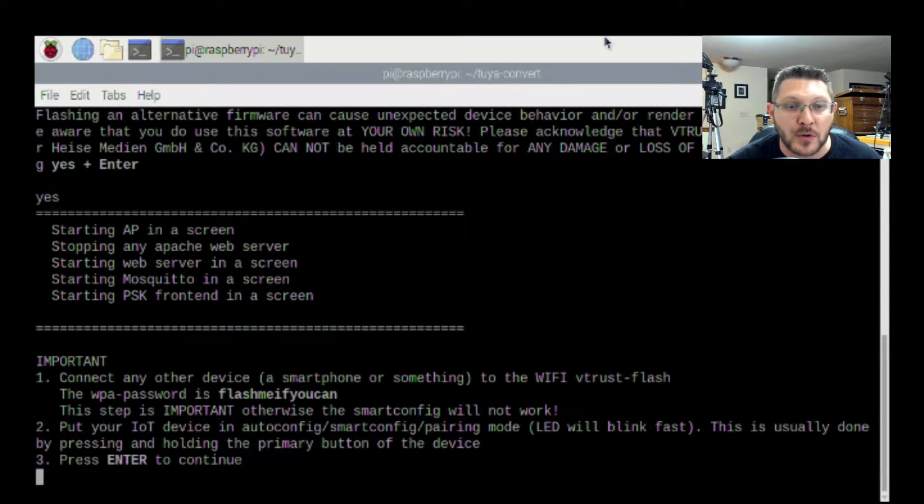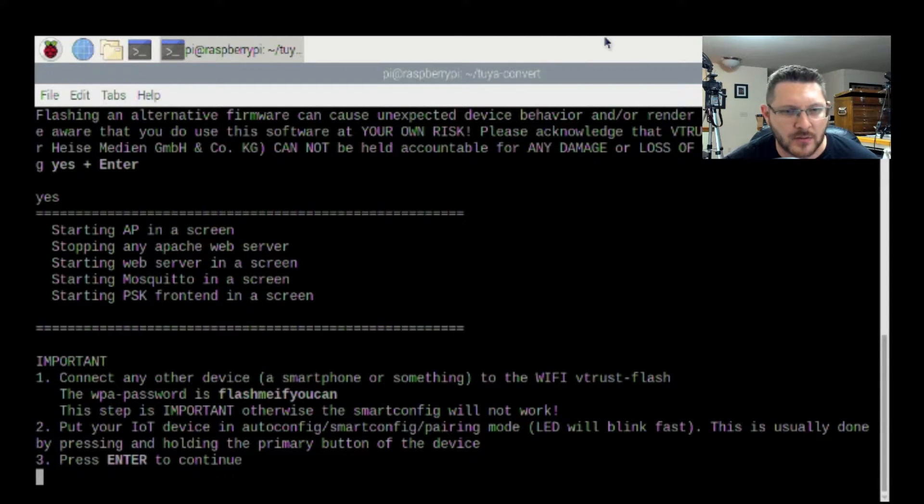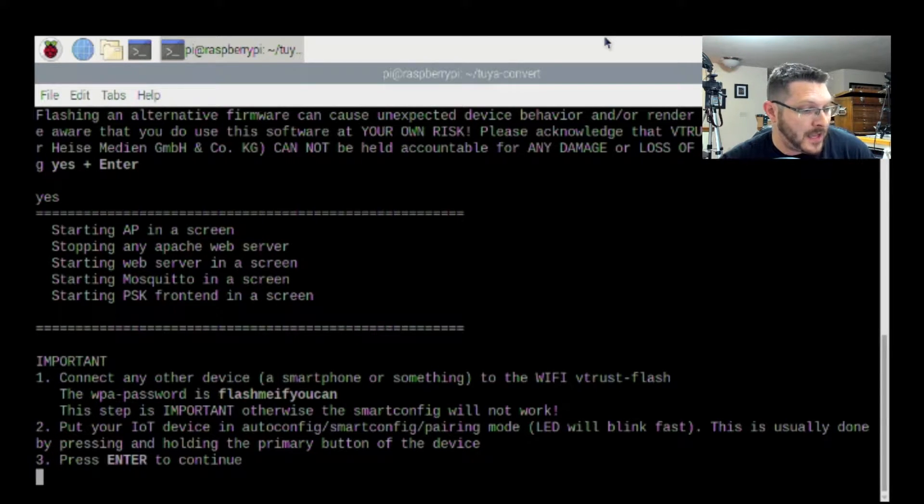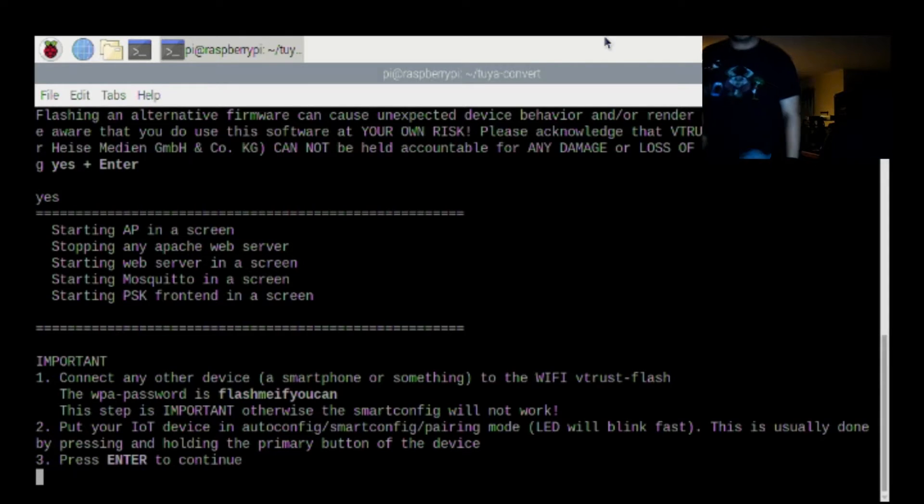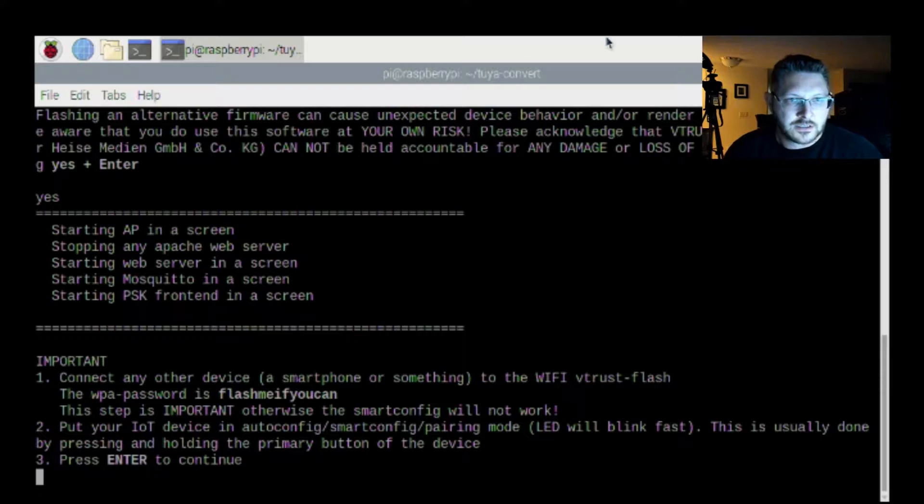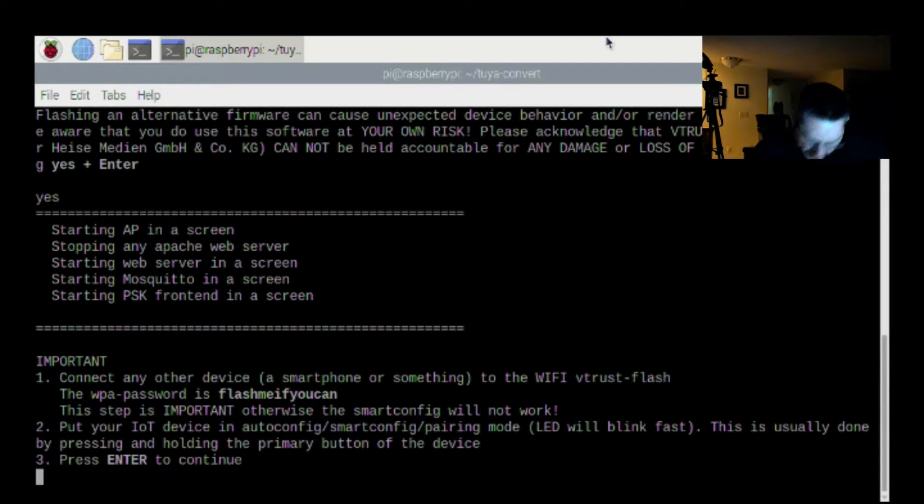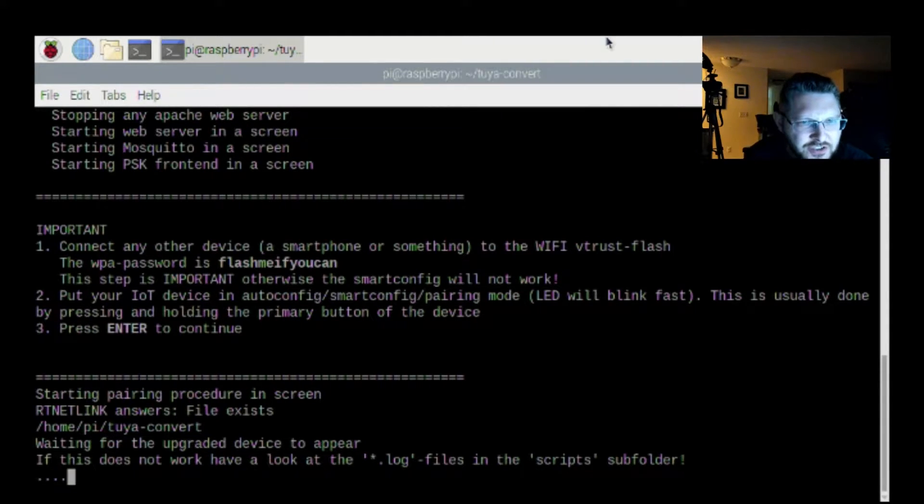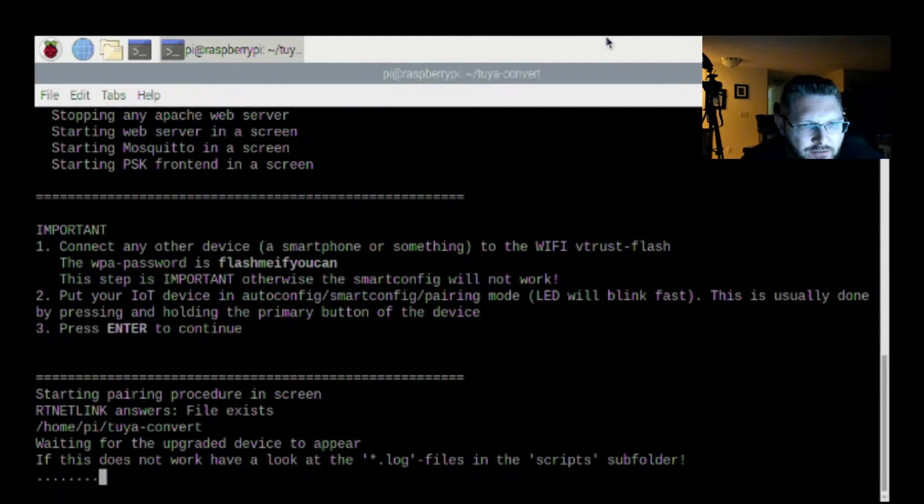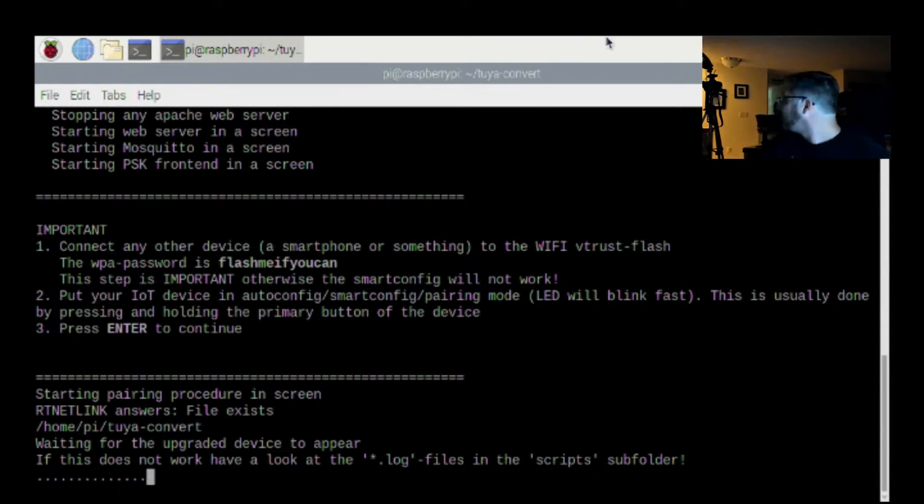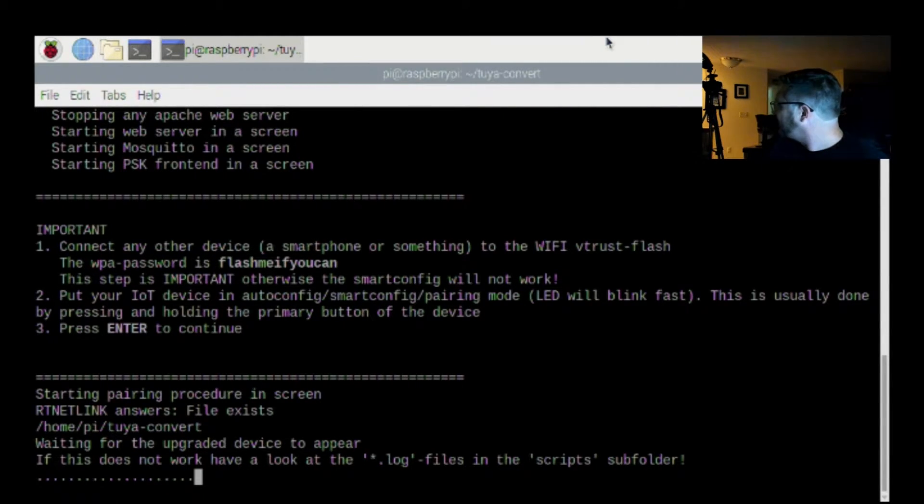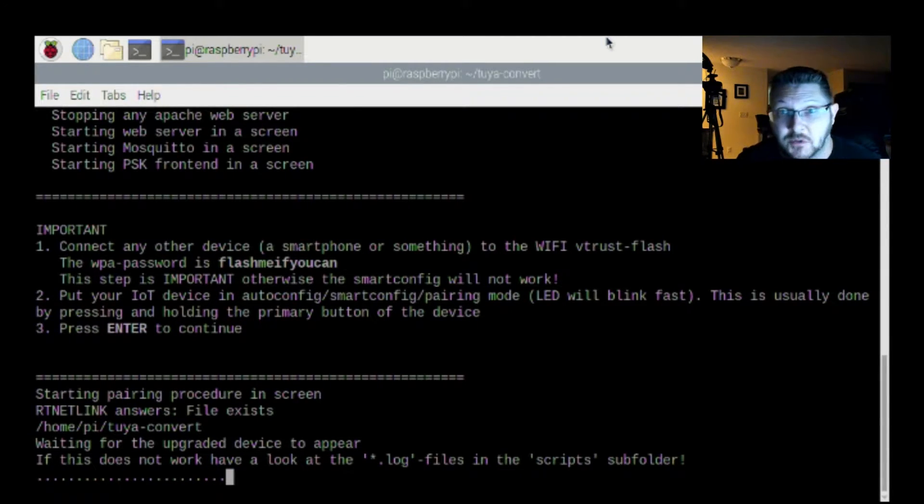If I can show you real fast, I've got it set up. There it is, that vtrust-flash or whatever. So I've got it connected. So now we have to put our IoT device in auto config smart pairing. We got to have where it blinks fast. It's usually done by pressing and holding the primary button. So I'm going to go run and push that really fast. I'm going to press enter theoretically.